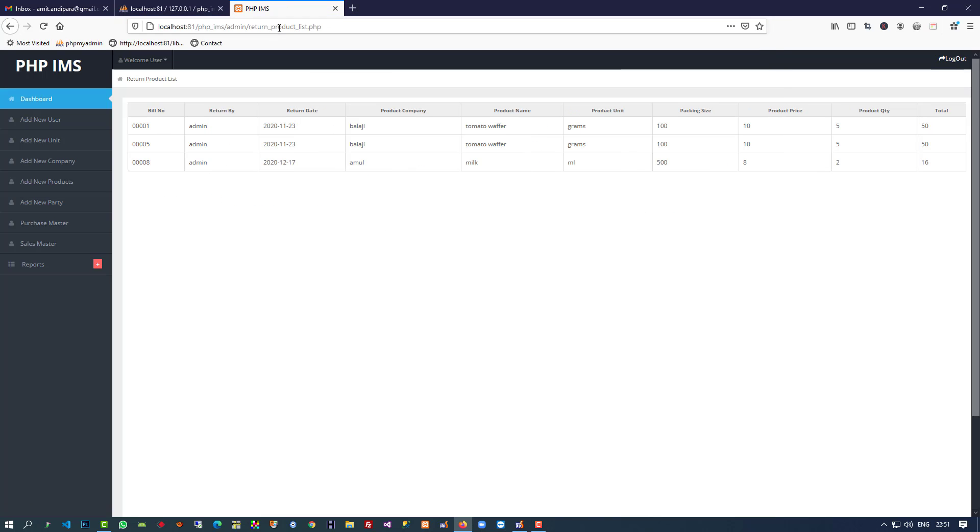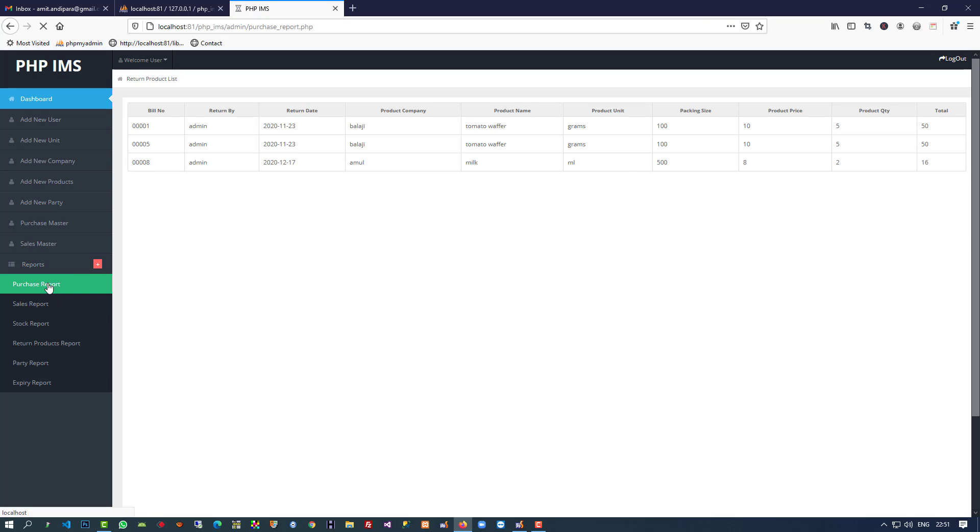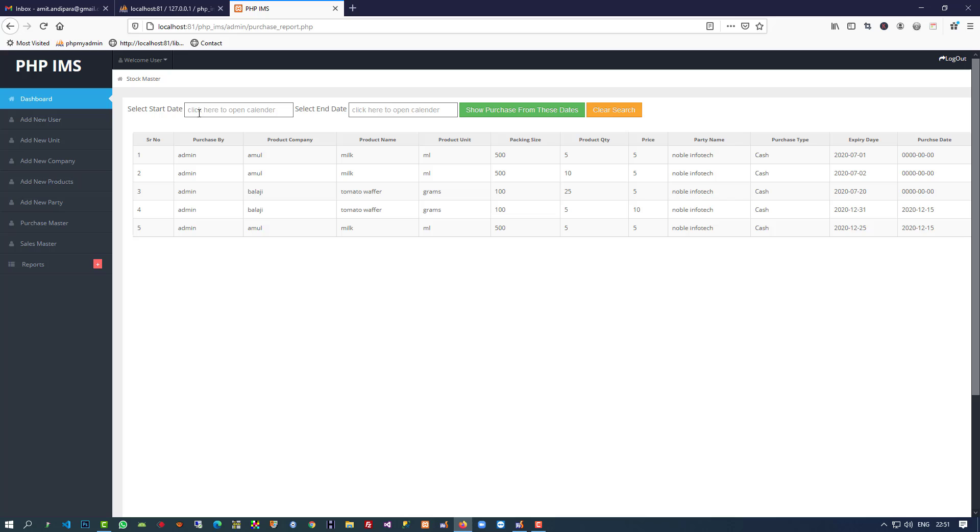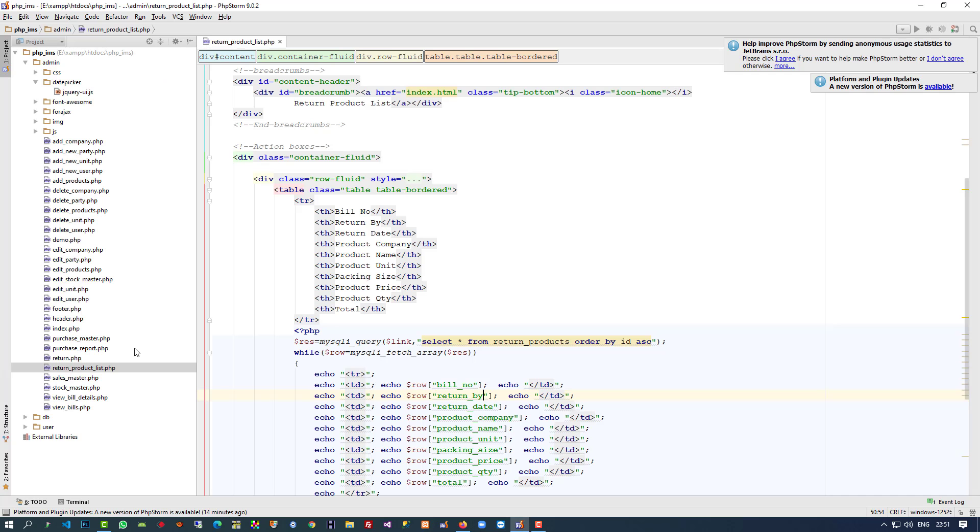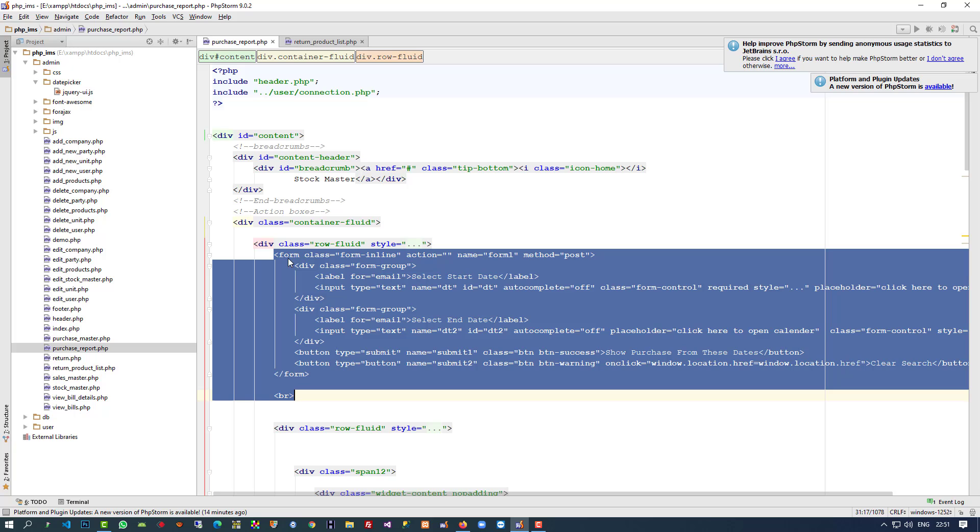Now you can see we have return by column. Above this table we have to add start date and end date because we're going to display the report using the return date. I'm going to copy this design from the purchase report.